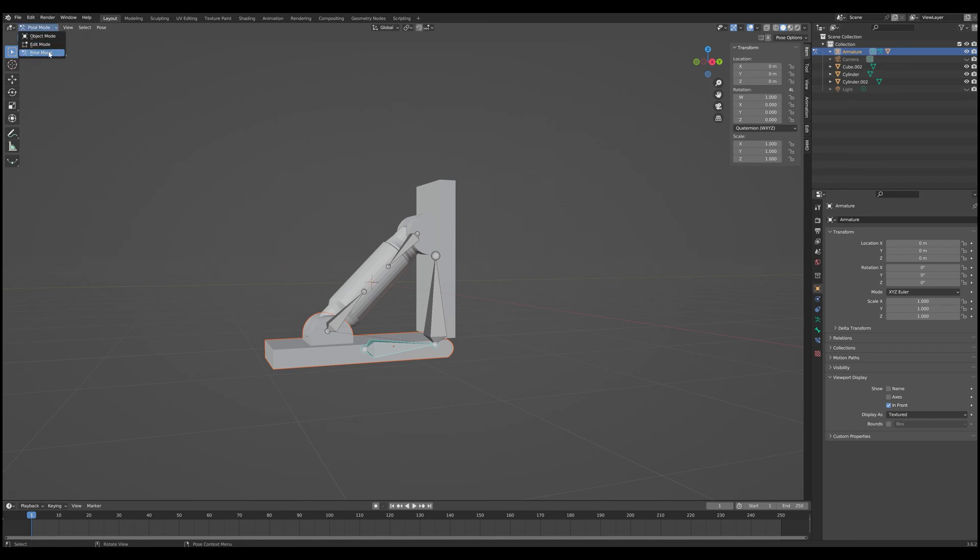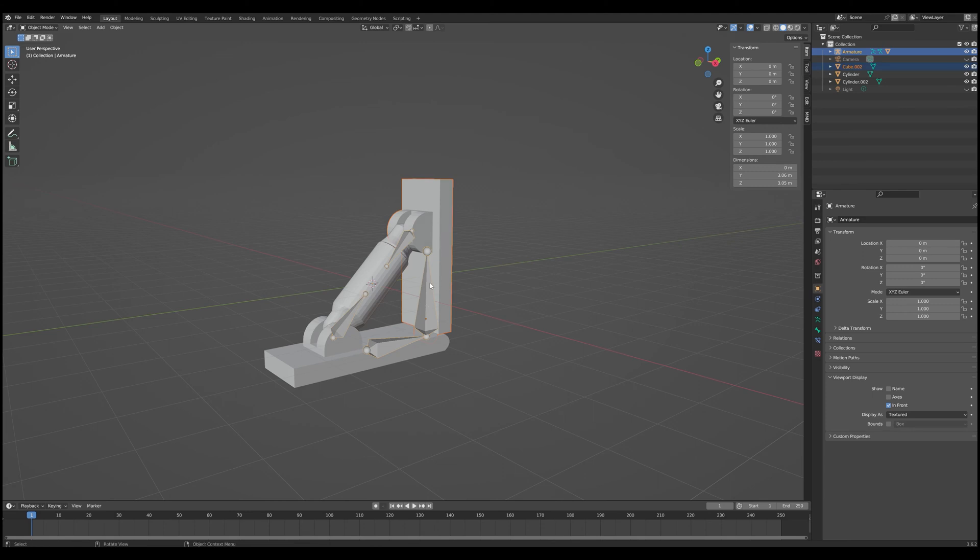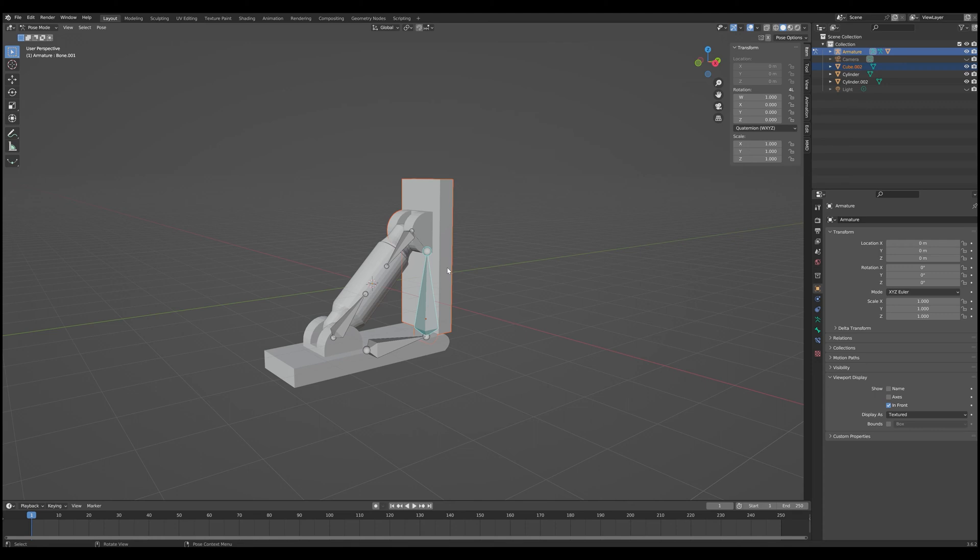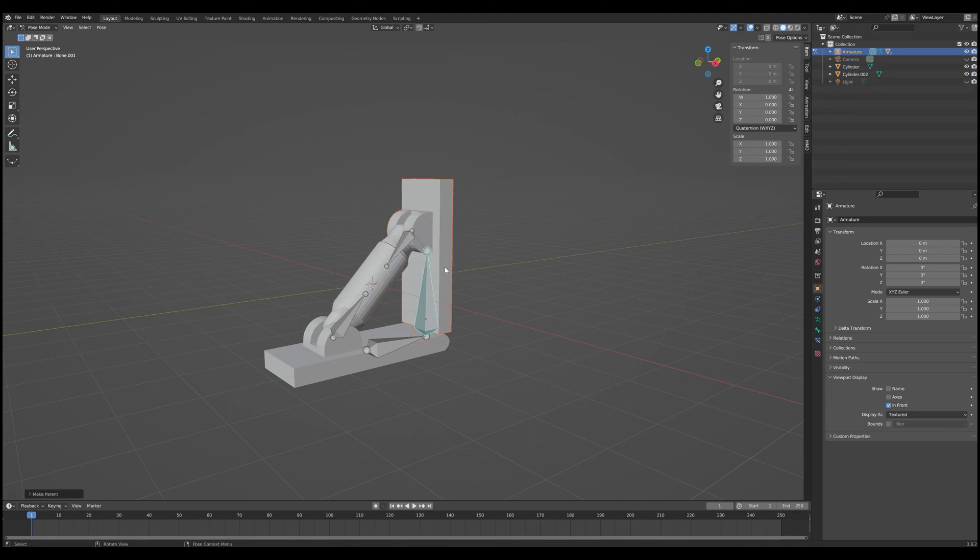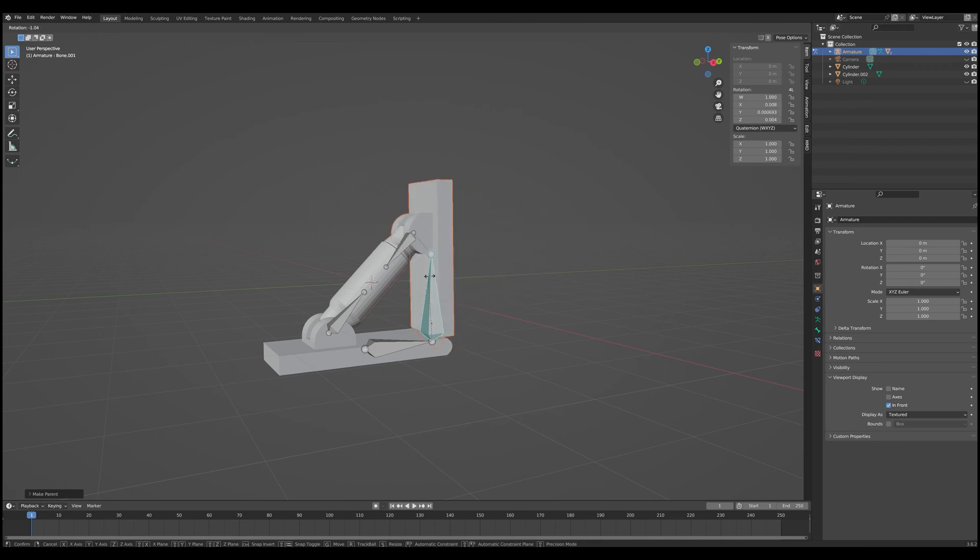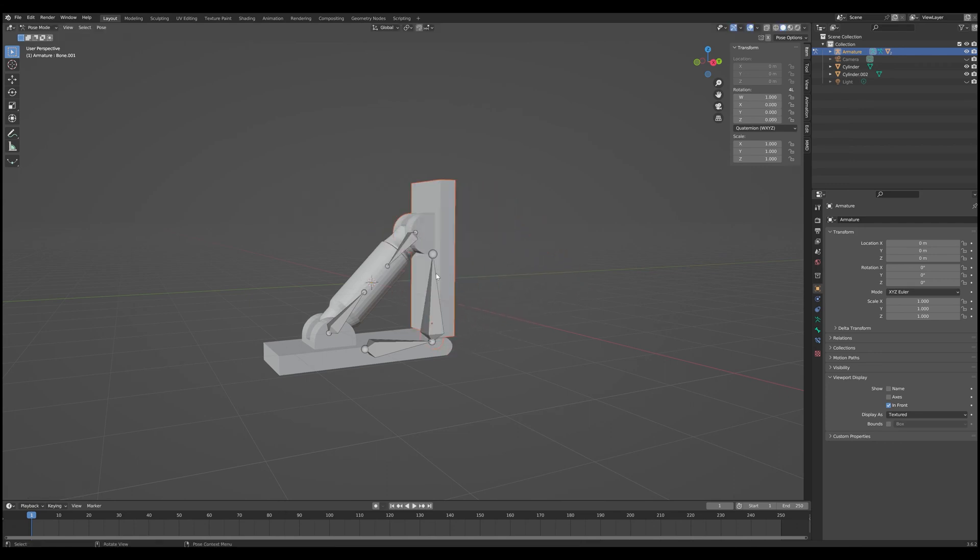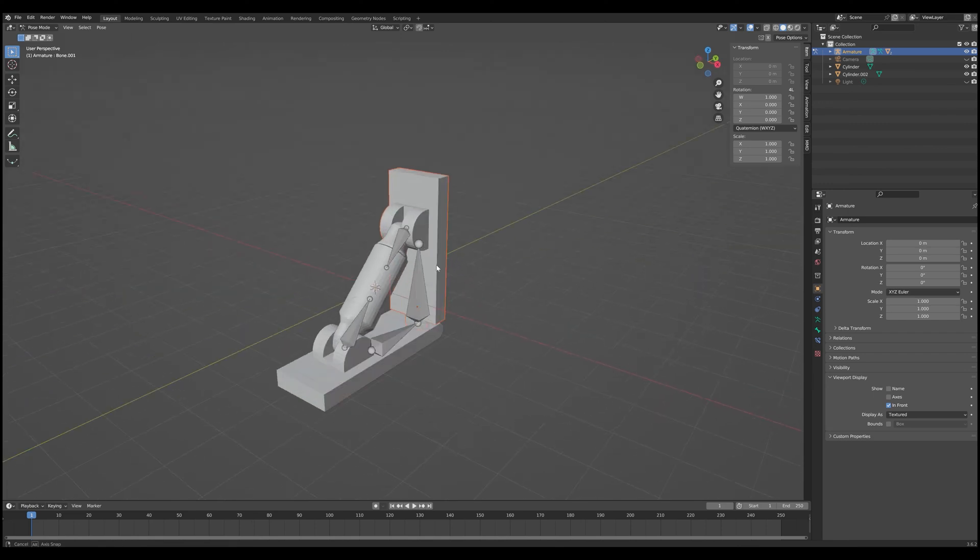So let's go ahead and do that with the other objects. Go back into Object Mode. Select this other base plate. Shift-Select the armature. Go into Pose Mode. Make sure that this bone is selected for this base plate. Control-P. Bone. And then rotate it just to make sure. So there you can see the bone is now moving with the base plate, just as we expect it to.